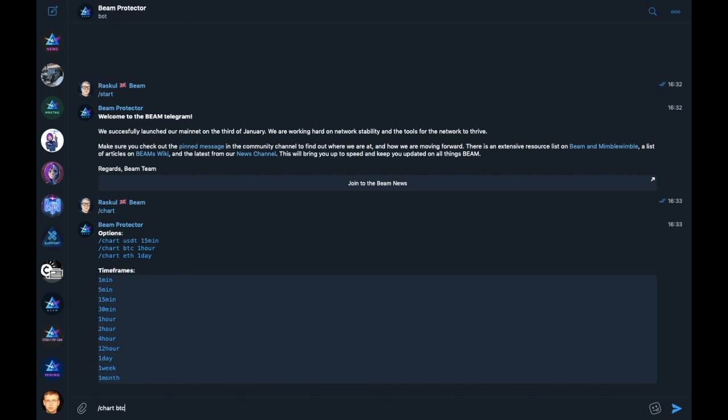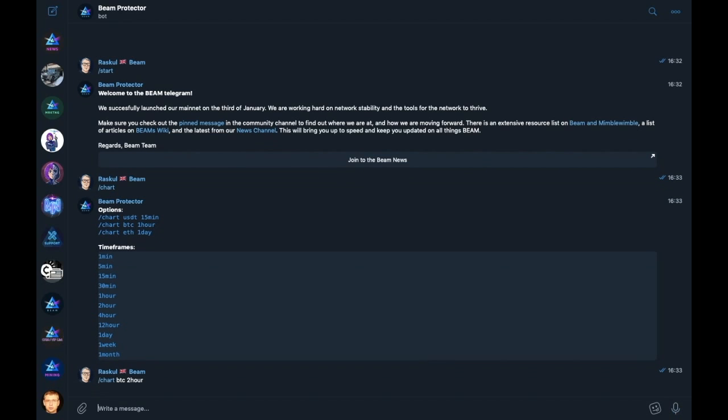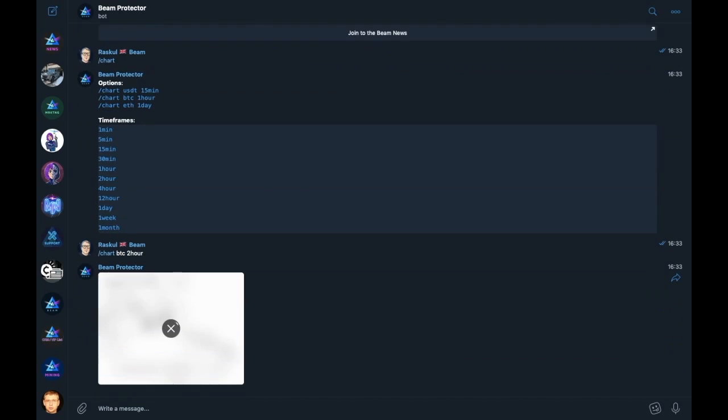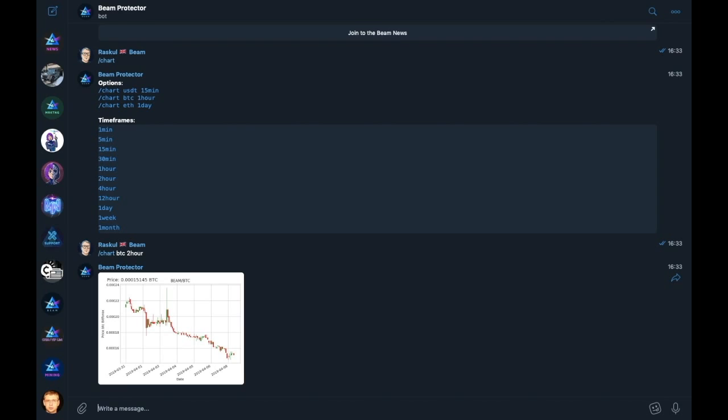chart BTC two hour, which then gives us a graph showing the price indexing of Beam to Bitcoin using two hour candles from the date of Mainnet launch, which was the 3rd of January 2019.